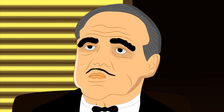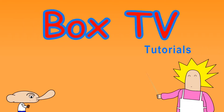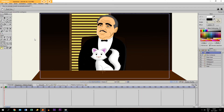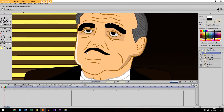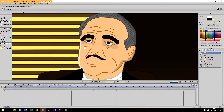Hi there. In this tutorial I'm going to show you how to animate mouth movements in Anime Studio Pro. As you can see, I already have a character on the screen — in fact this is from my latest cartoon, a parody of The Godfather. I haven't drawn a mouth for him yet, because I want to show you guys how to do that.